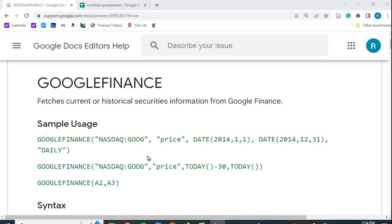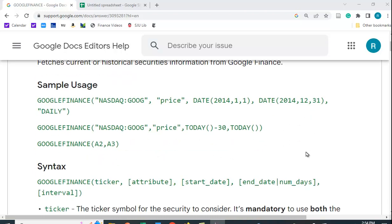Now, if you happen to set up your spreadsheet so that you put the attributes in separate cells, then you can reference them without the quotation marks. But if you're going to type it into the function like this, you have to put the quotation marks in. So let's take a look at this.